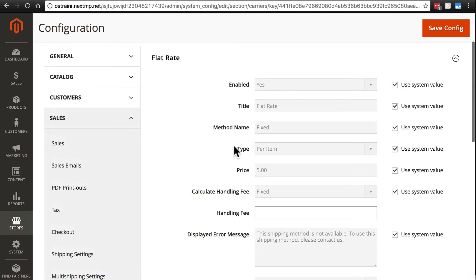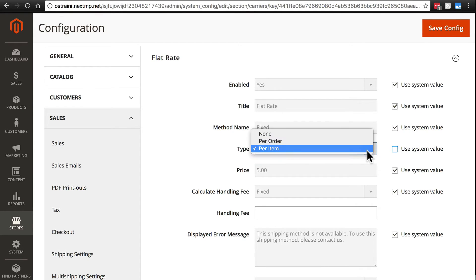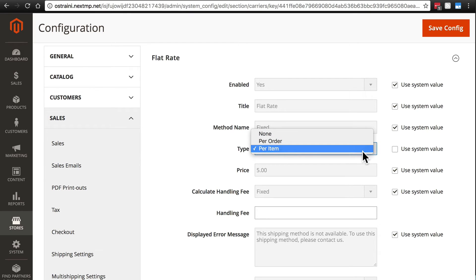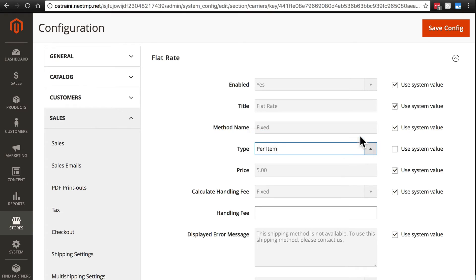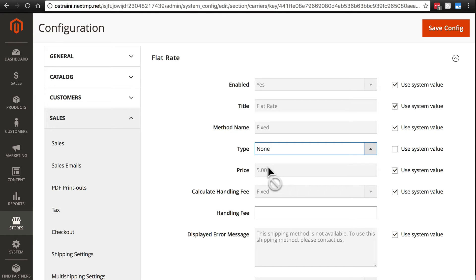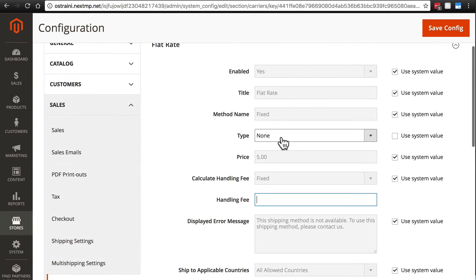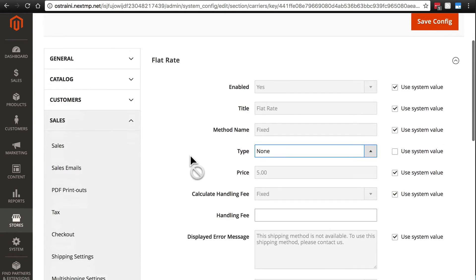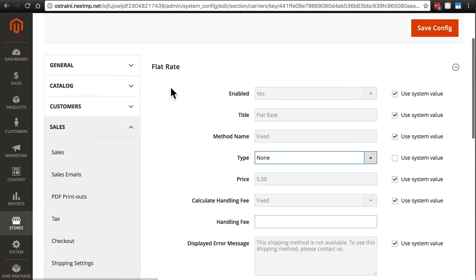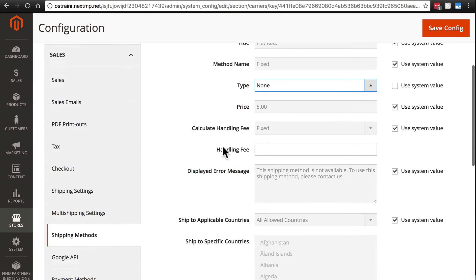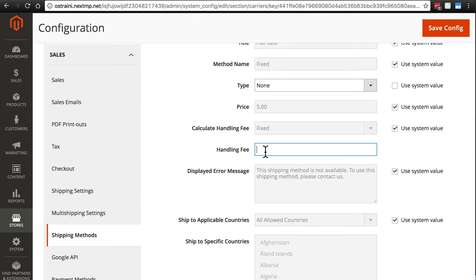Then for Flat Rate we have Type and if we deselect Use System Value we can do this per order or per item. We can also do None. And what None will do is it will not charge anything for the price that we put here for the Flat Rate. However, it will apply the handling fee. So basically we're saying if we select None here then there is no charge for Flat Rate. However, if we have a handling fee configured here then the handling fee will be applied on top of that essentially zero price.